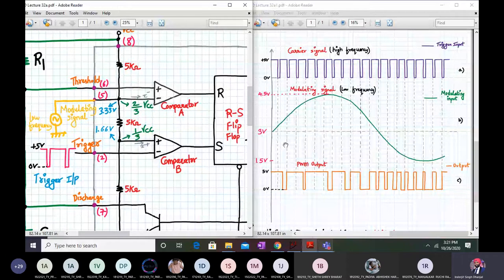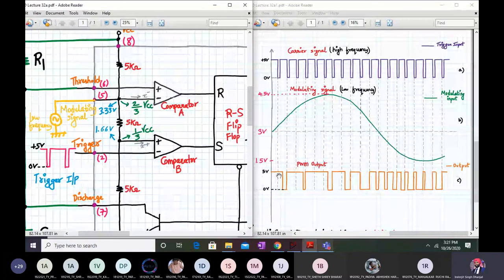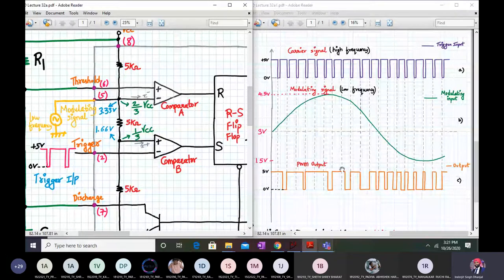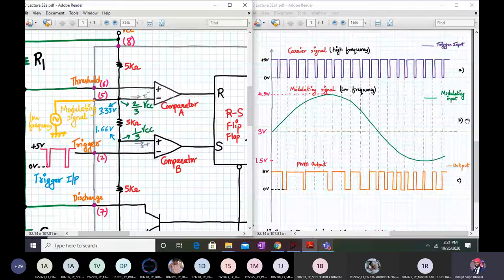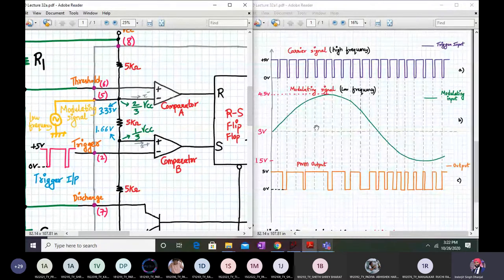As the magnitude of the modulating signal increases, the pulse width becomes wider, and as the modulating signal decreases, the pulse width gets narrower. When it goes below 3 volts, it becomes even narrower, and again wider as the modulating signal increases. So the output pulse width depends upon the amplitude of the modulating signal and the high frequency of the carrier signal — hence it is called a pulse width modulation signal.